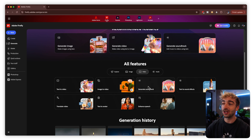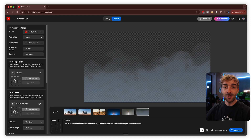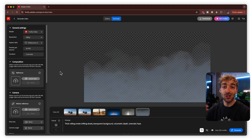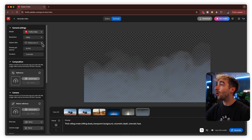Firefly also has features like generate soundtrack, text-to-sound effect, translate video, text avatar, and enhanced speech. Because the focus of this video is generating cinematic AI videos, we're going to jump straight into text-to-video. Before we start generating, I want to show you a little bit around the UI, because it's actually super useful to know all of these things.